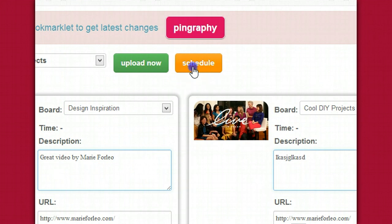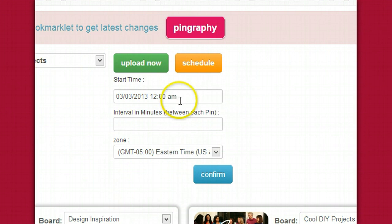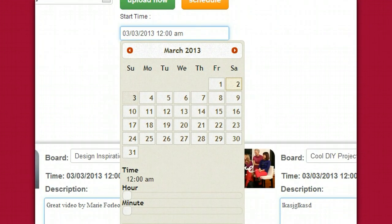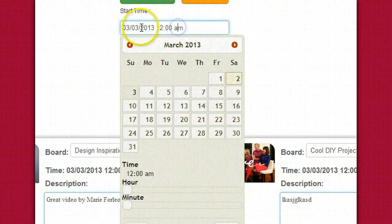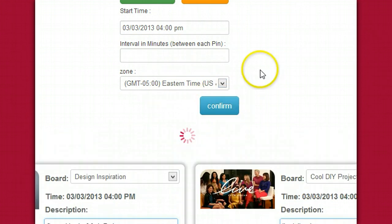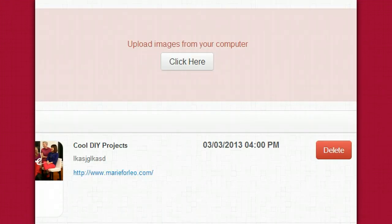Next we're just going to hit Schedule. You'll select the start time and then select the date — I'm going to select tomorrow. I'll click 4 PM and hit the Done button. Eastern Time — confirm. Remember to use whichever time zone you're actually in. Then you go to your dashboard to take a look at the scheduled pins, and here they are.